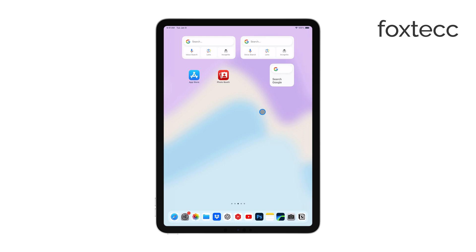And that's it! You've successfully added the Google search bar to your iPad home screen. Thanks so much for watching! If you found this video helpful, don't forget to give it a thumbs up and subscribe to the channel for more tech tips. See you later!